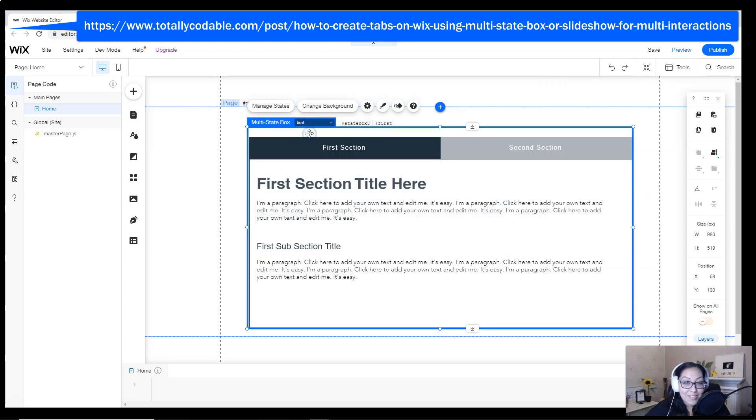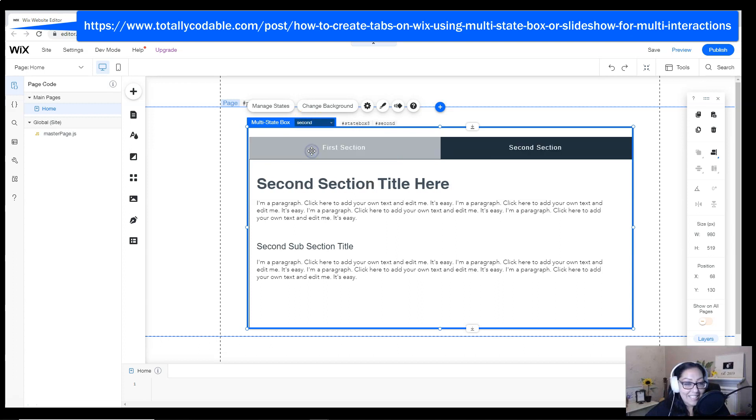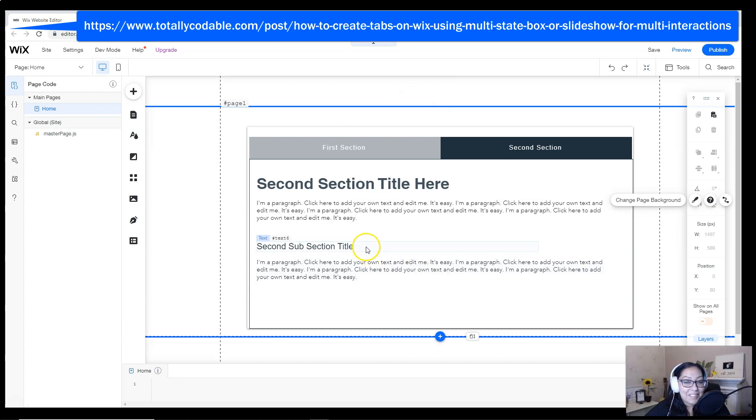Now both sections are complete, the first section and the second, and notice that you switch them using the top little tab.